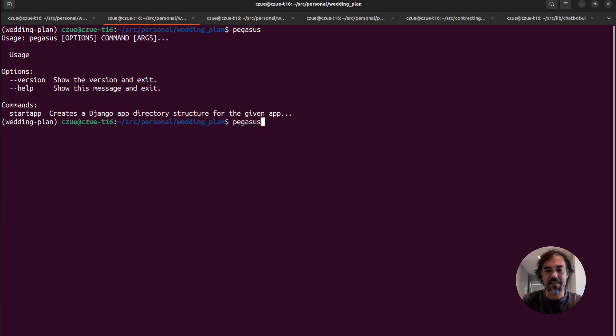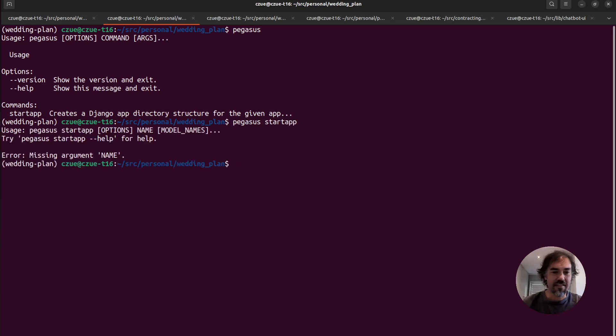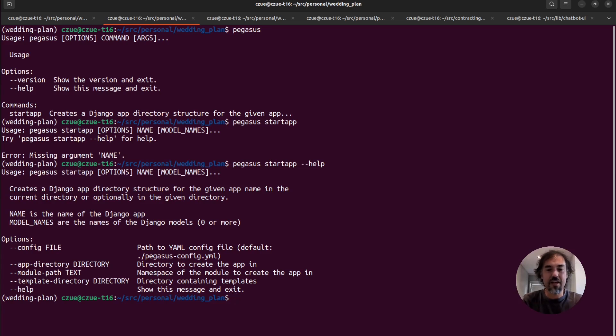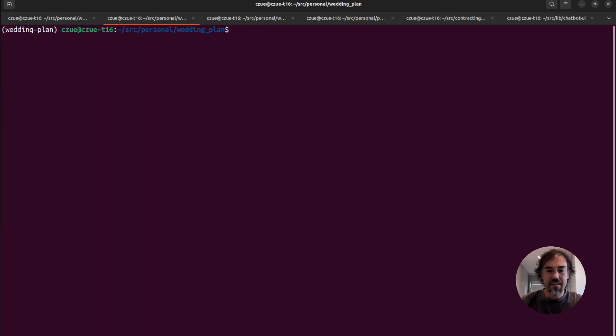So we can do Pegasus start app. And this will tell us a little bit more about what you can do. You can see it takes in some different config options. And rather than explain that to you, I'm just going to show a quick demo.